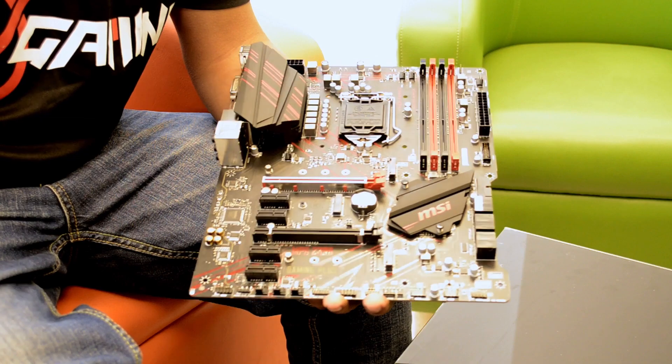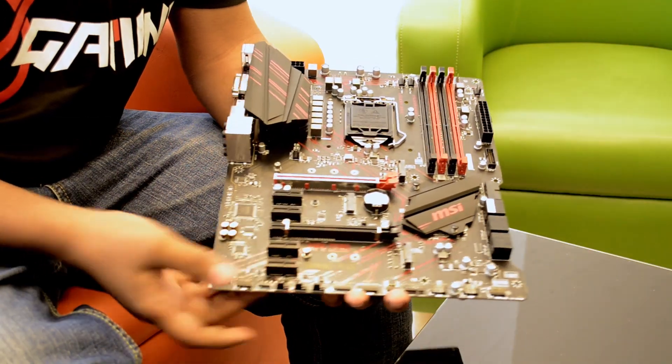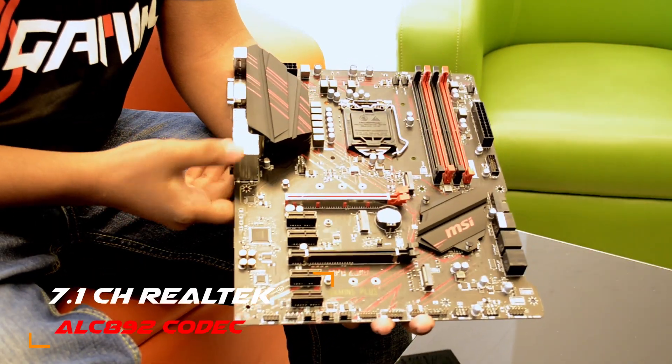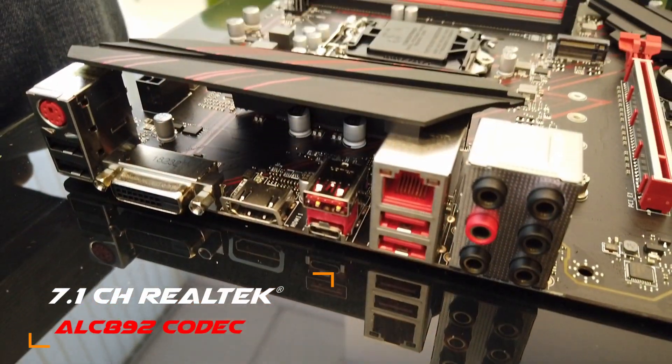So overall, we support 7.1 audio, and we have a DVI port.